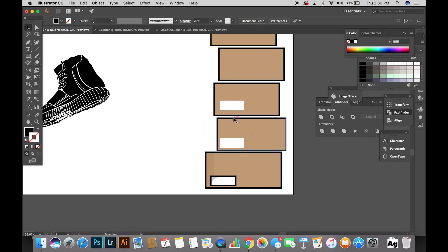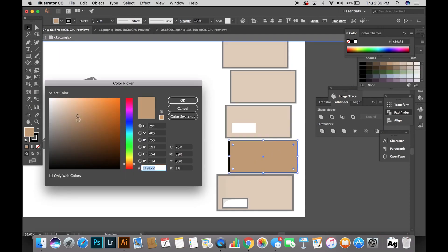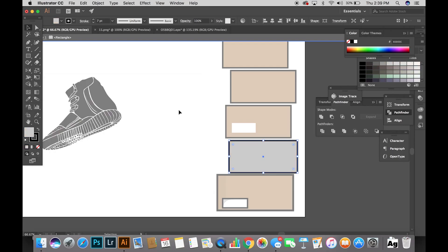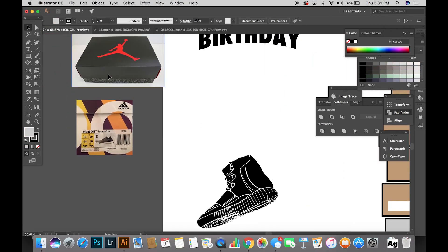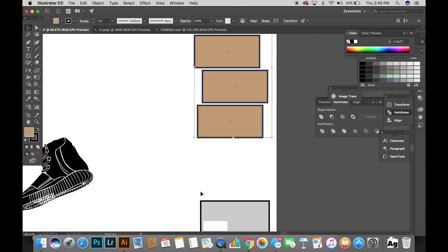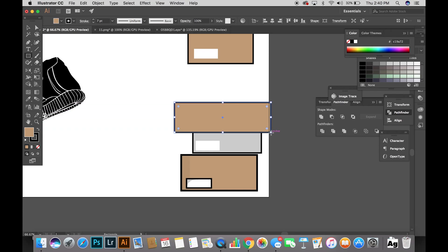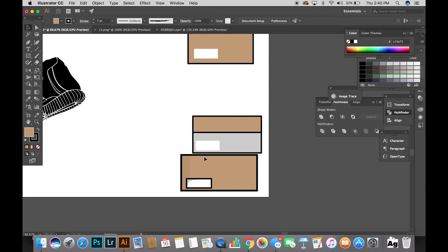For the second box, I'm actually going to make it a Jordan shoebox. The base color of the box is a light gray and it has Jordan's elephant print in it. I'm going to repeat the same process I did earlier in this tutorial to make a vector file with this image of the elephant print.